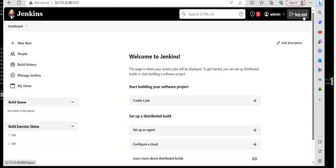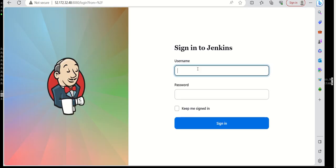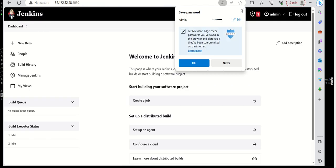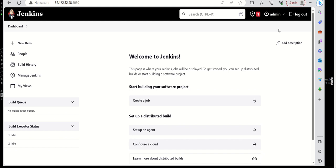If you want to verify your login, just log out and place the username and password that you created. In this way we can install Jenkins on a Linux machine and do all the testing and whatever things you want to do with Jenkins. Thank you.